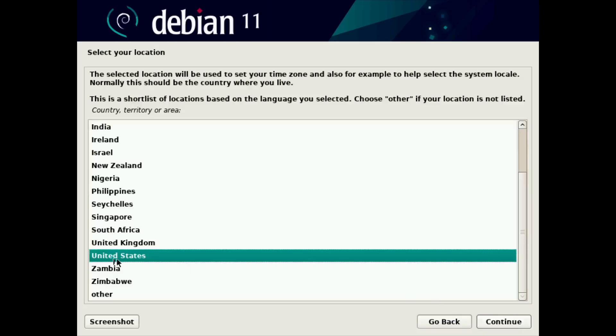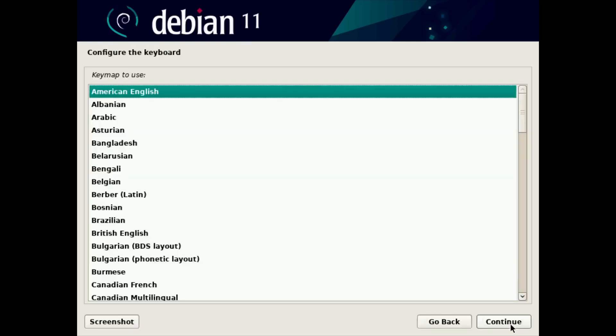Location for me is United States. Modify that as you see fit. We'll click continue. Keyboard that I'm using is American English. Modify that as you see fit, and continue.